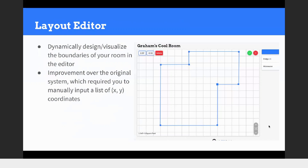The other thing I worked on was the layout editor. Previously the system was just a list of XY coordinates that you had to manually edit, making it pretty difficult to visualize the room boundary. I implemented an editor where you can drag around the different points for the room boundary, and either drag them on screen or use a text box in the upper left for more fine-tuned positioning of the points.